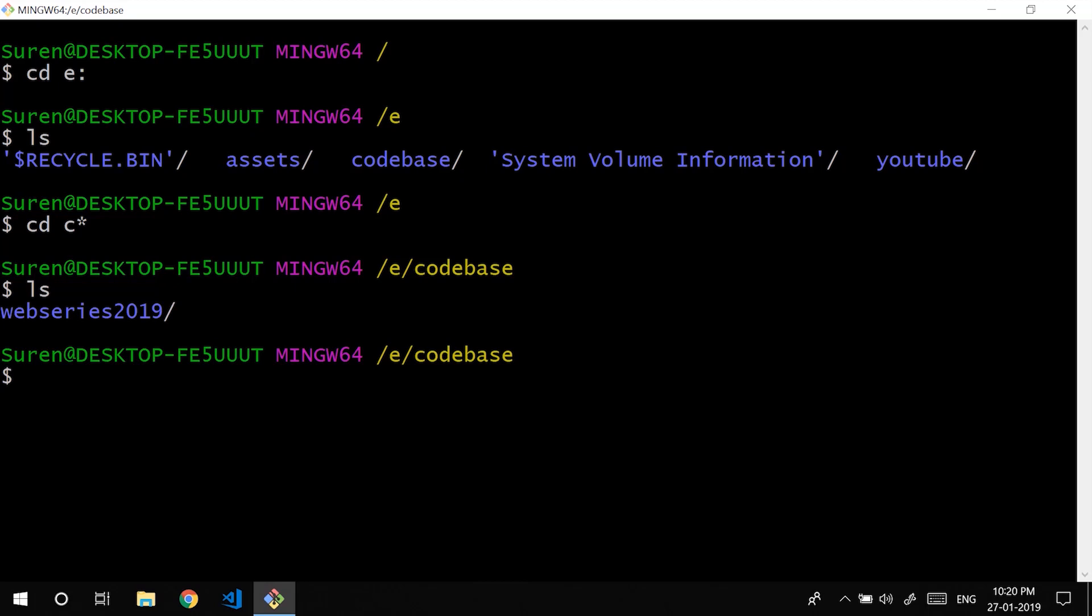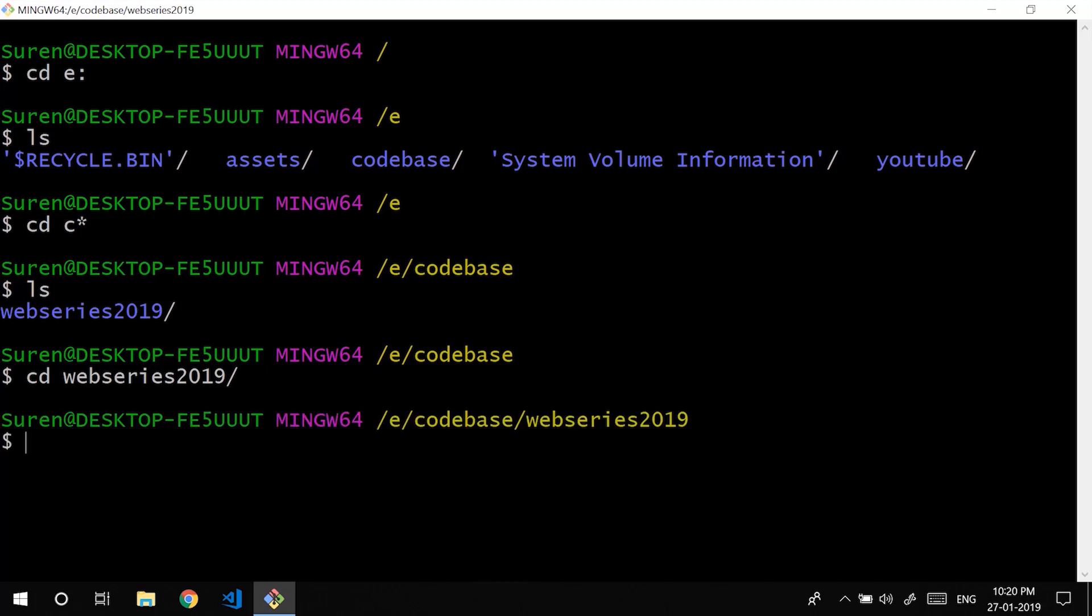Also there is another way. I will just tell all those shortcuts usually people use to get their work a bit fast. Just press W and as you type tab you could see that the only folder residing there is webseries2019. And as I used tab it just auto-filled the value for me. So you could move into that.